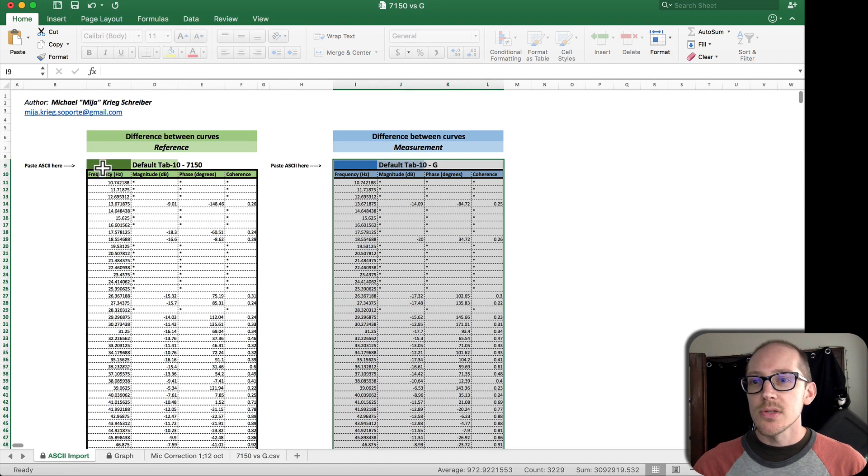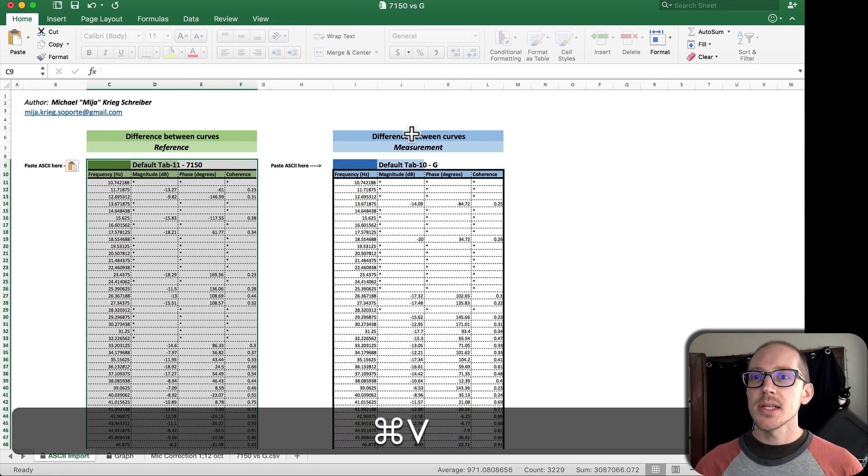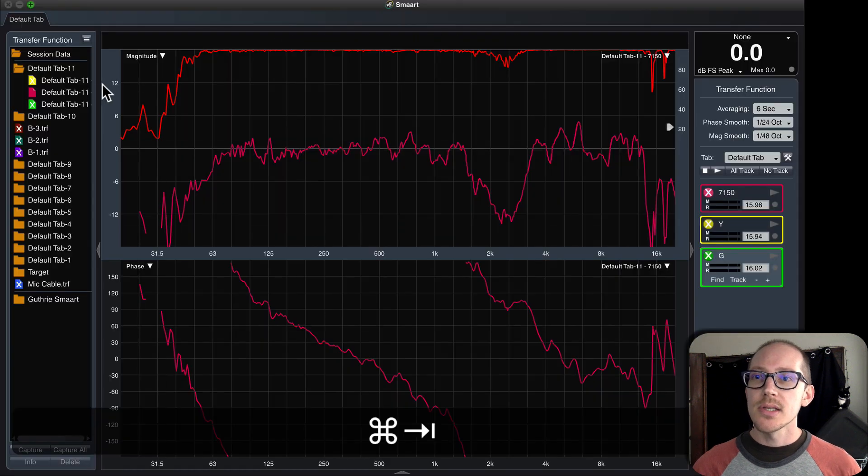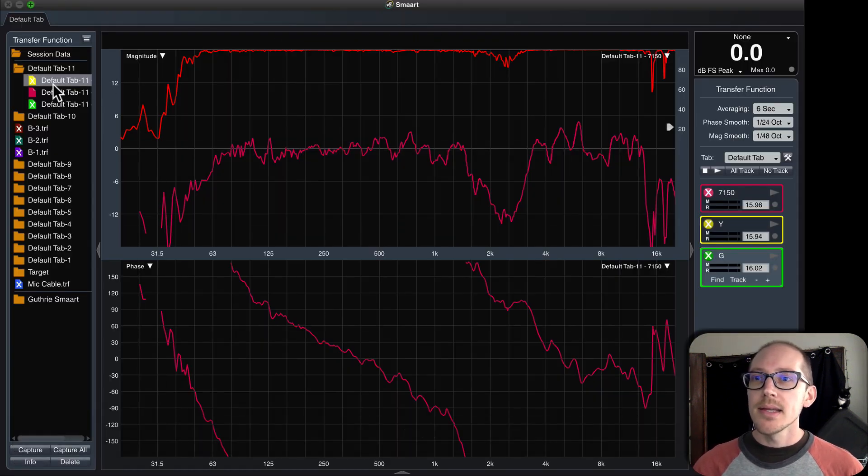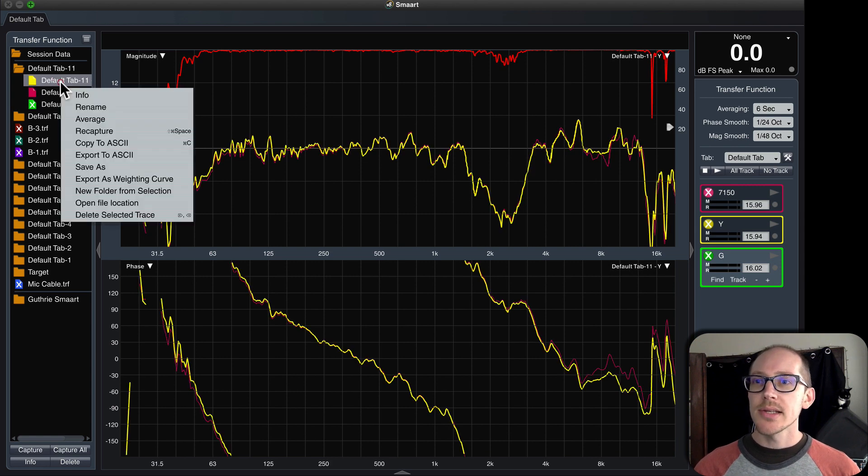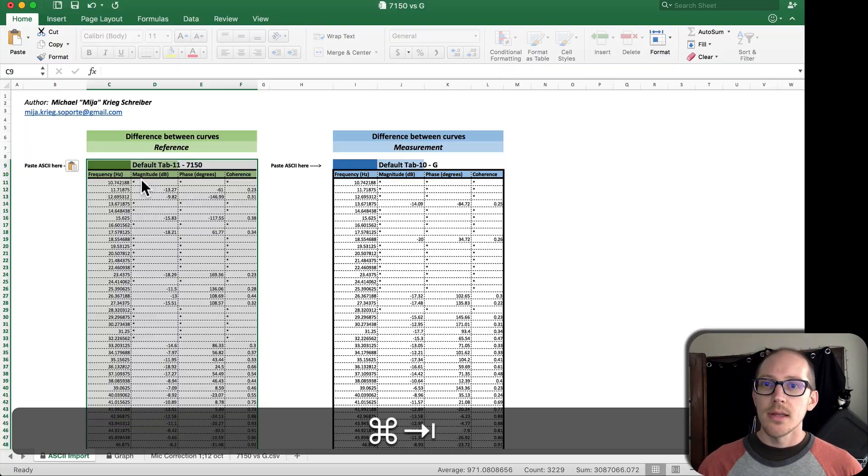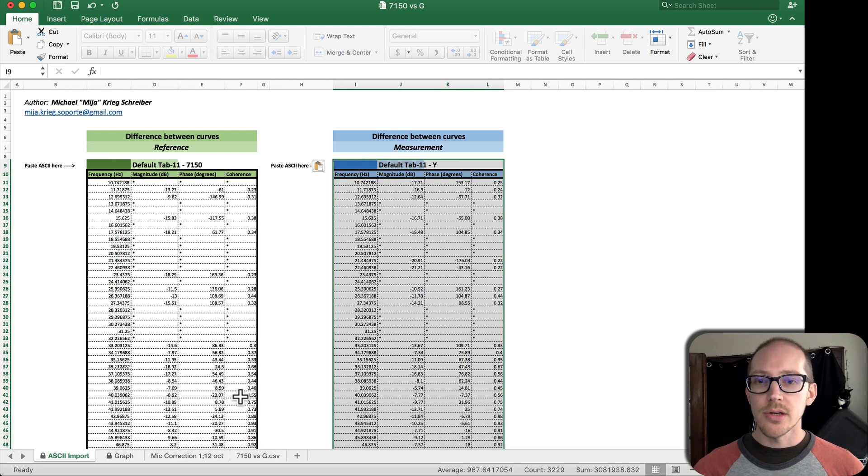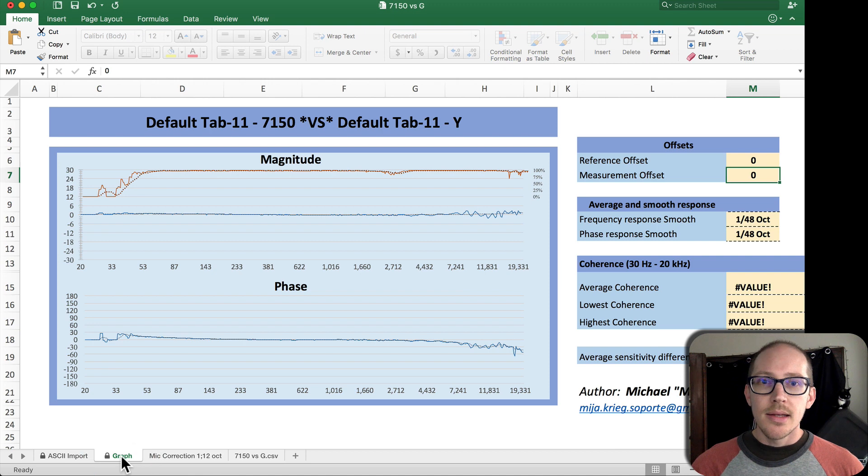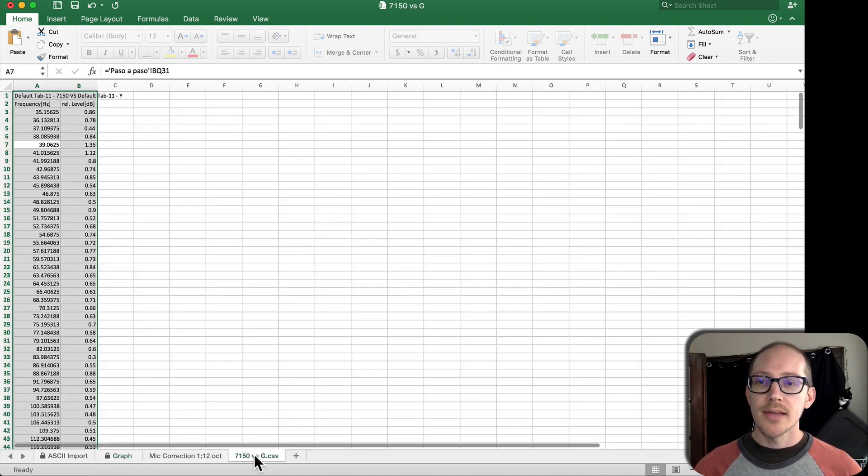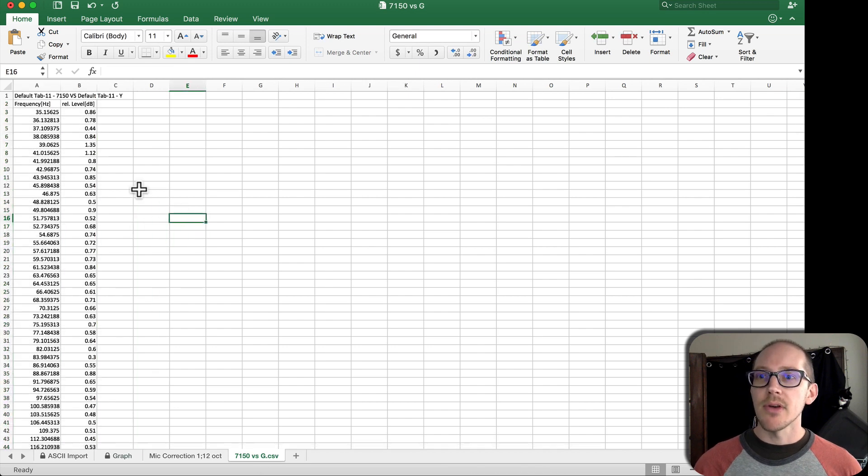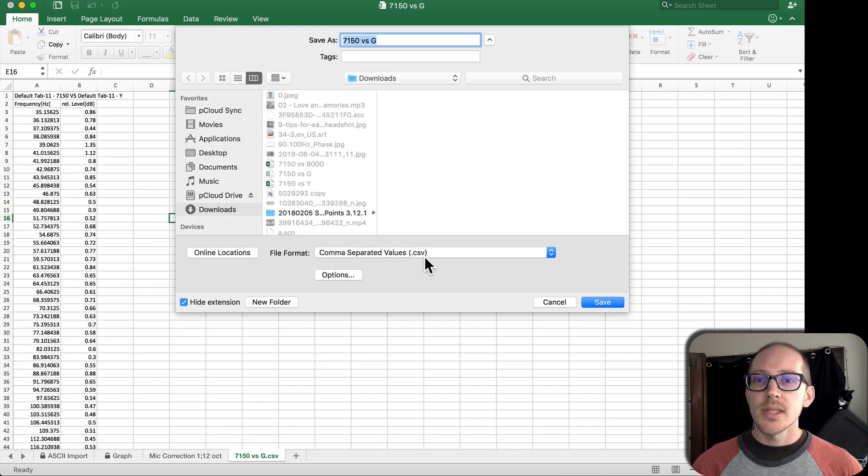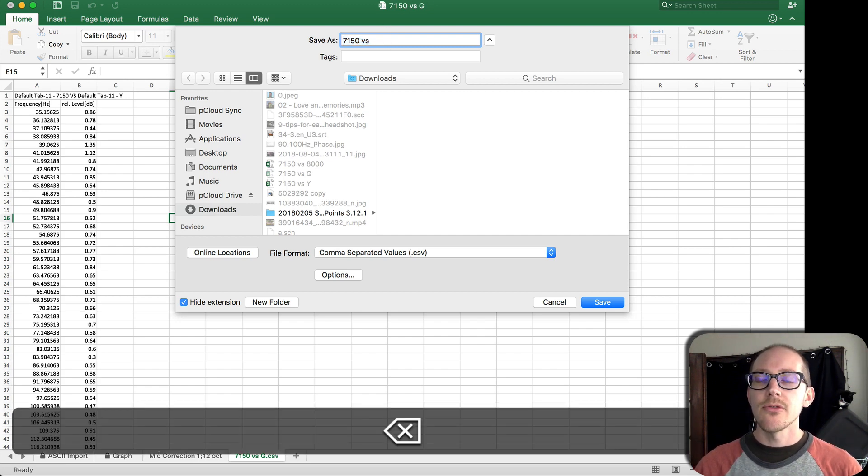So the first step is just to select the reference trace, copy it to ASCII, paste it into this calculator from Mia Kregschreiber, and then copy the next trace that I'm going to create the microphone correction curve for. Taking a look at this, you'll see that sometimes you get error messages here, and usually I just ignore that if I know I have pretty good data.